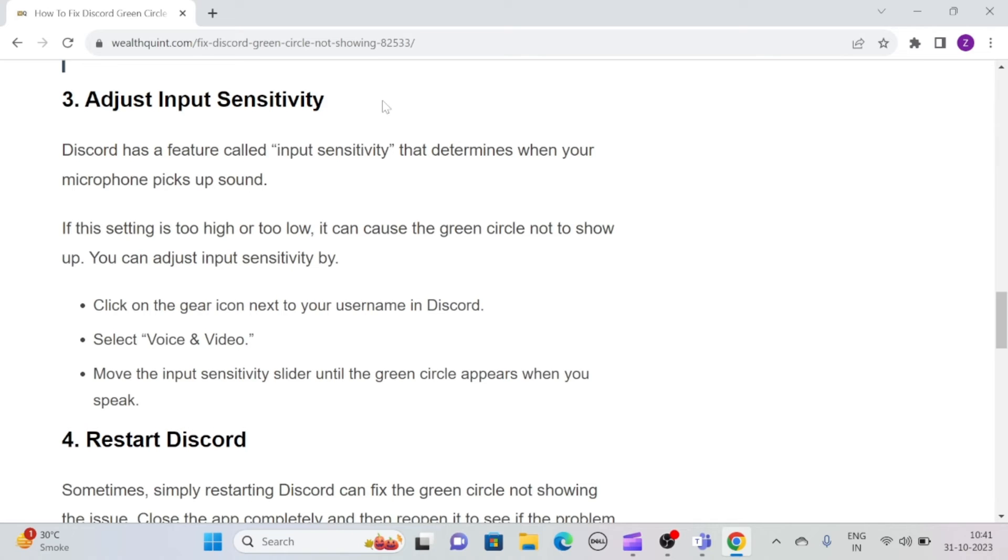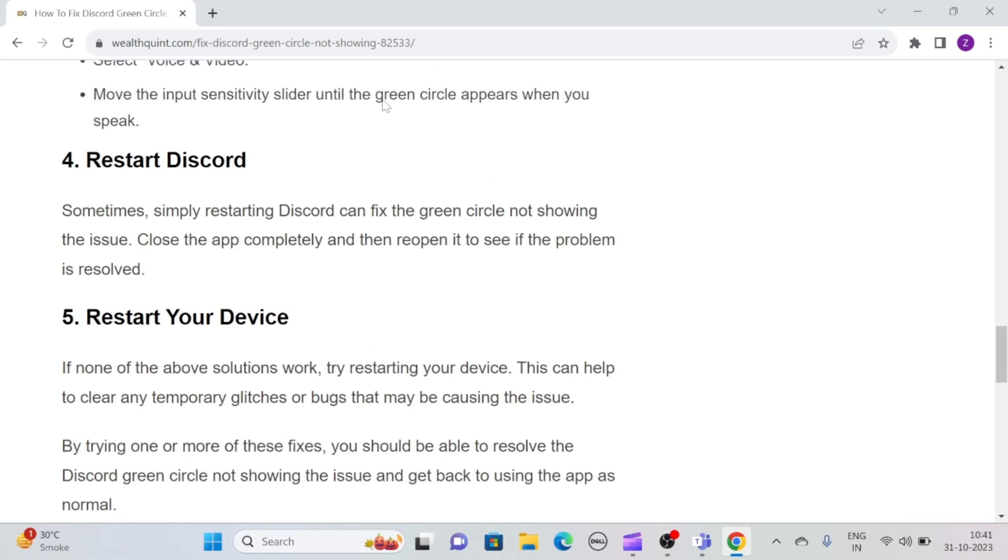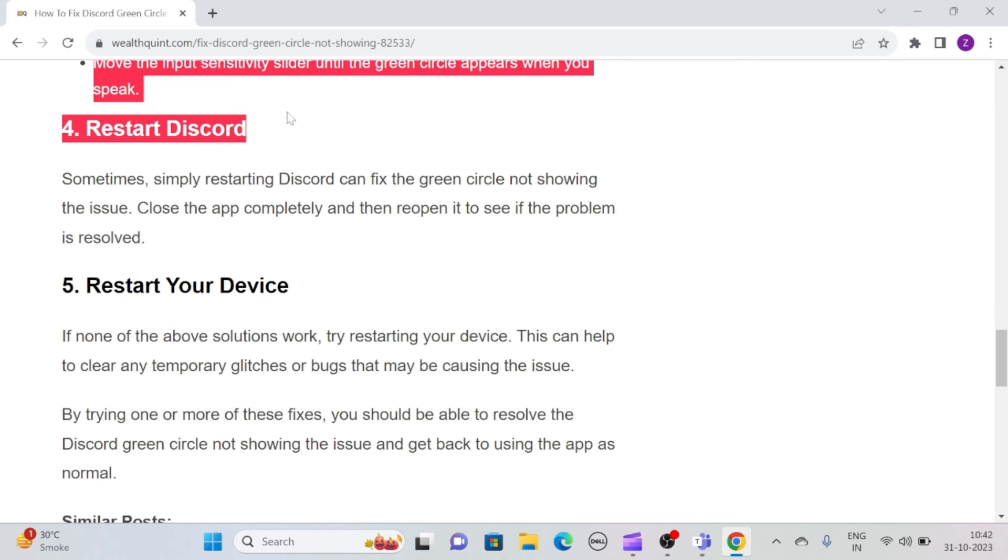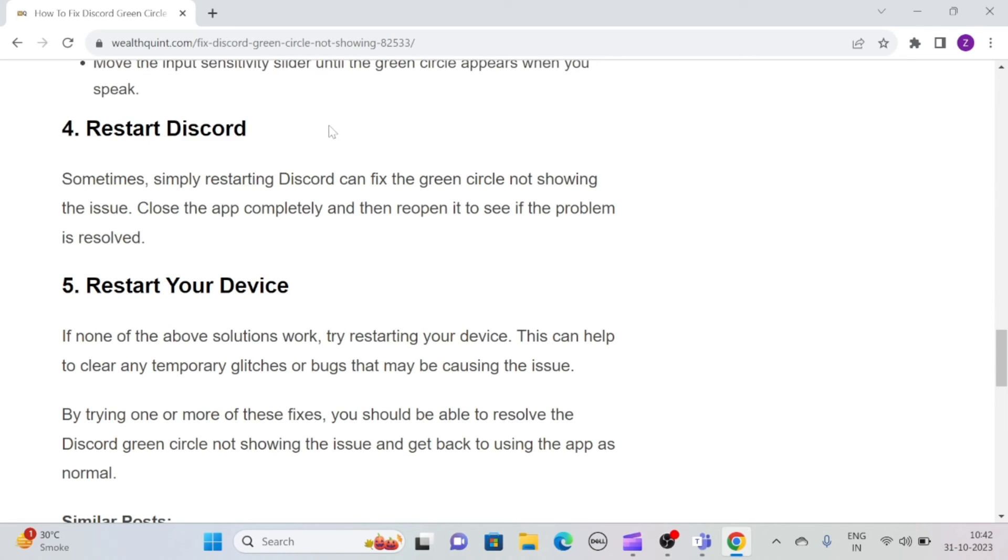You can adjust input sensitivity by clicking on the gear icon next to your username in Discord and select Voice and Video. Then move the input sensitivity slider until the green circle appears when you speak.